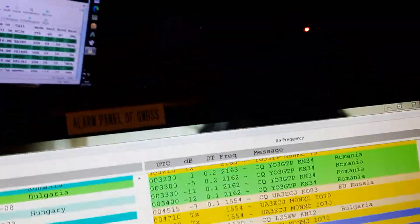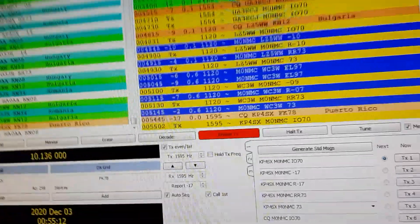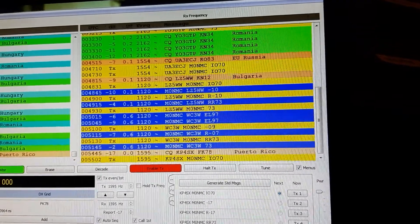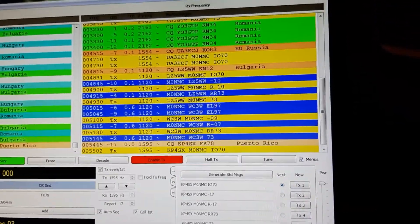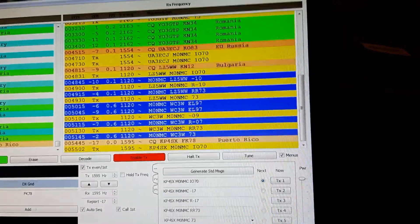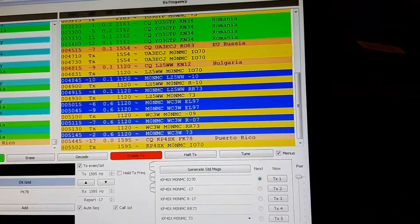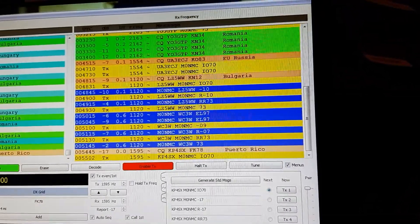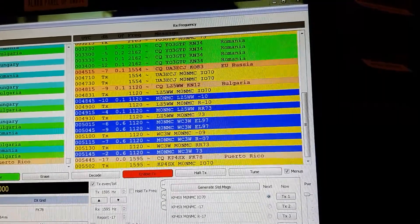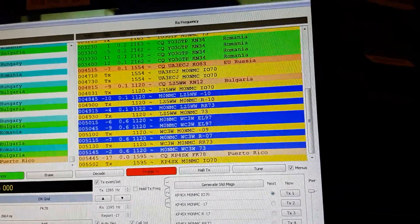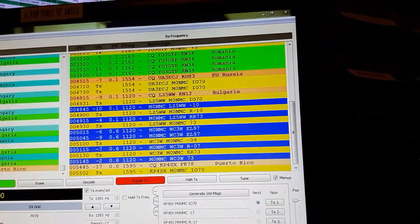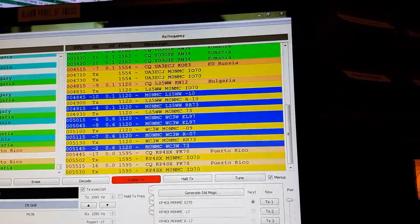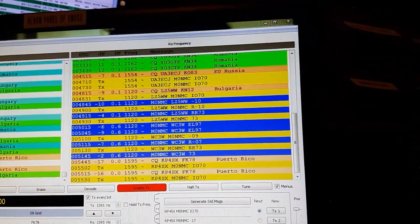I've just got to turn the noise down on this thing. All I did was click on GridTracker and it automatically told WSJTX to transmit to this guy and see if we can get him. It's Puerto Rico - I might get him. I'm on the 30 metre band here, and it's not too good, but there are some interesting stations coming back. Didn't get me.